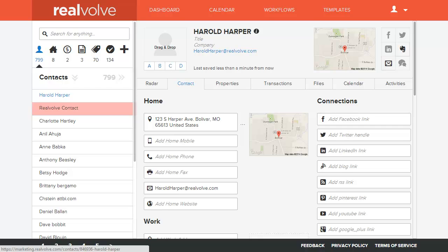Any new email information sent to that address will automatically populate in Realvolve. If you have additional questions, visit our website or email support@realvolve.com.